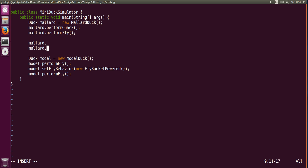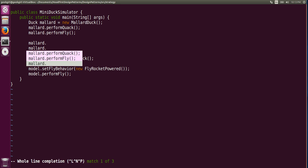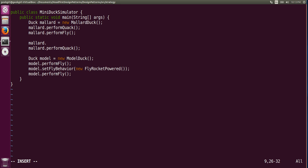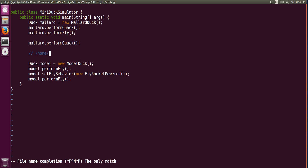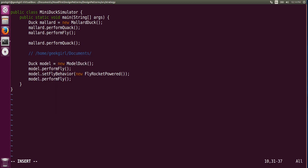If you want to autocomplete a line, type Ctrl+X and then Ctrl+L and it will list out which line you want to autocomplete. To find a file path, you can search it directly using Ctrl+X Ctrl+F. You can then choose from the listed directories. Ctrl+X Ctrl+L is my personal favorite.